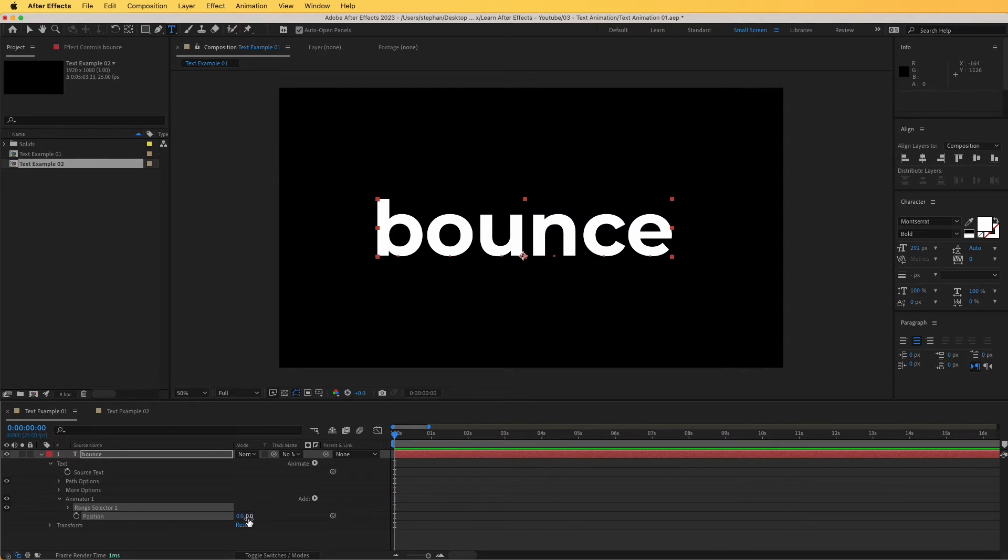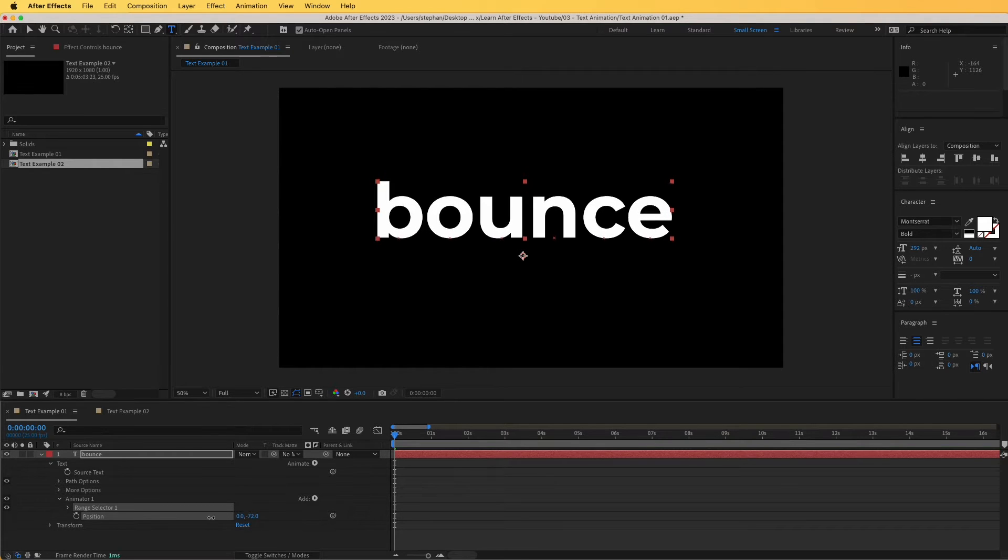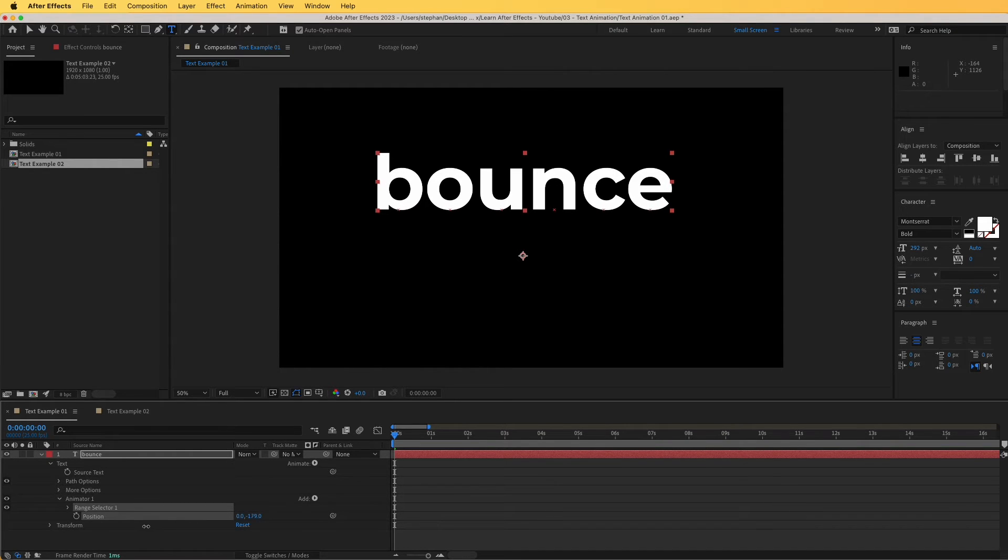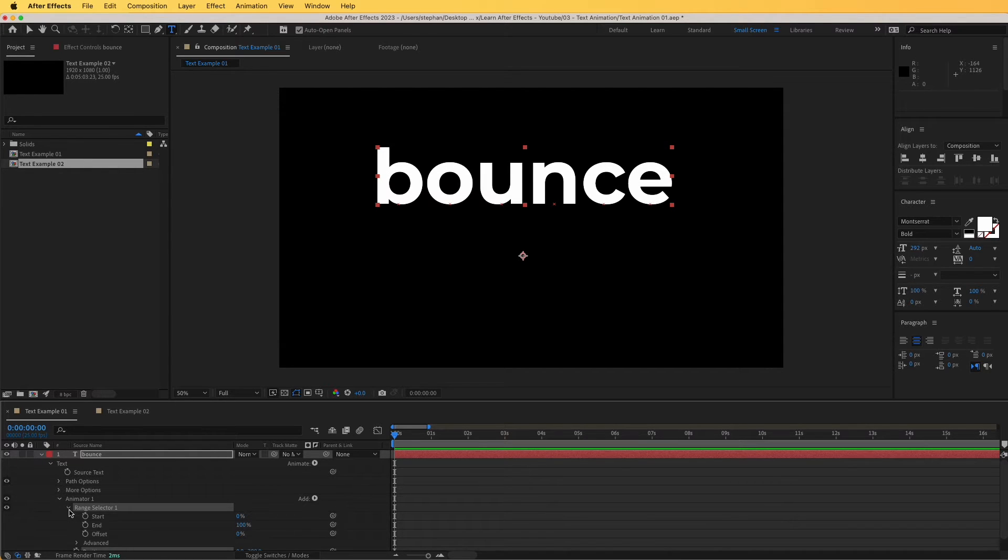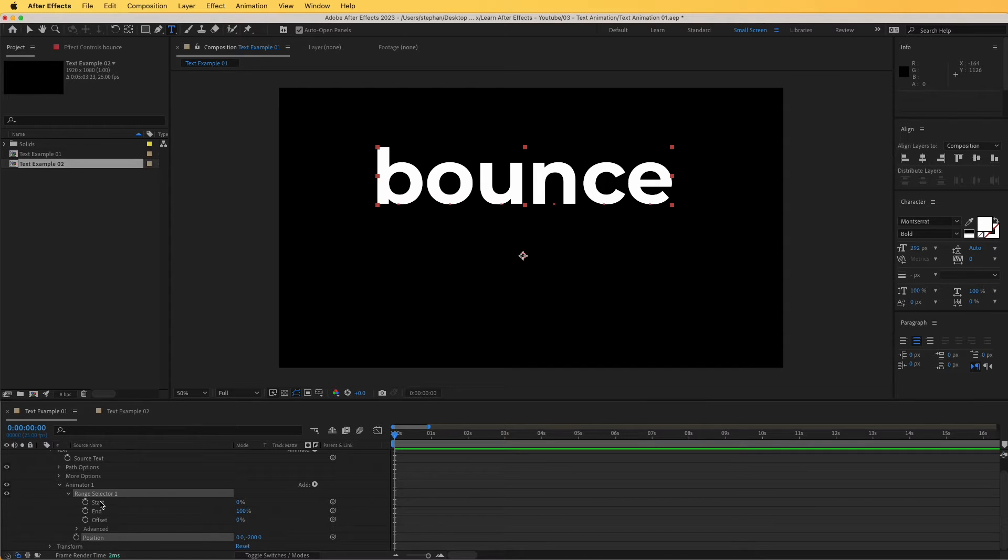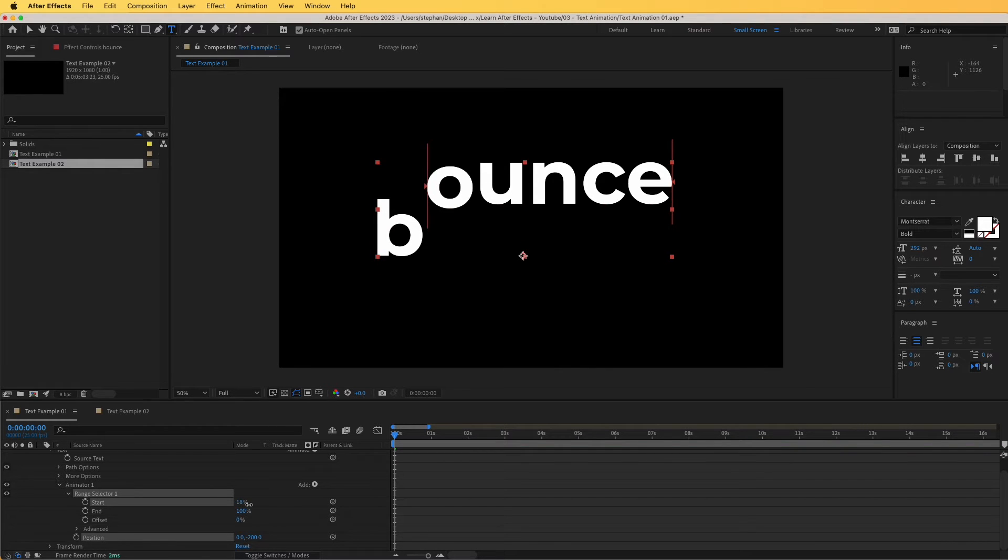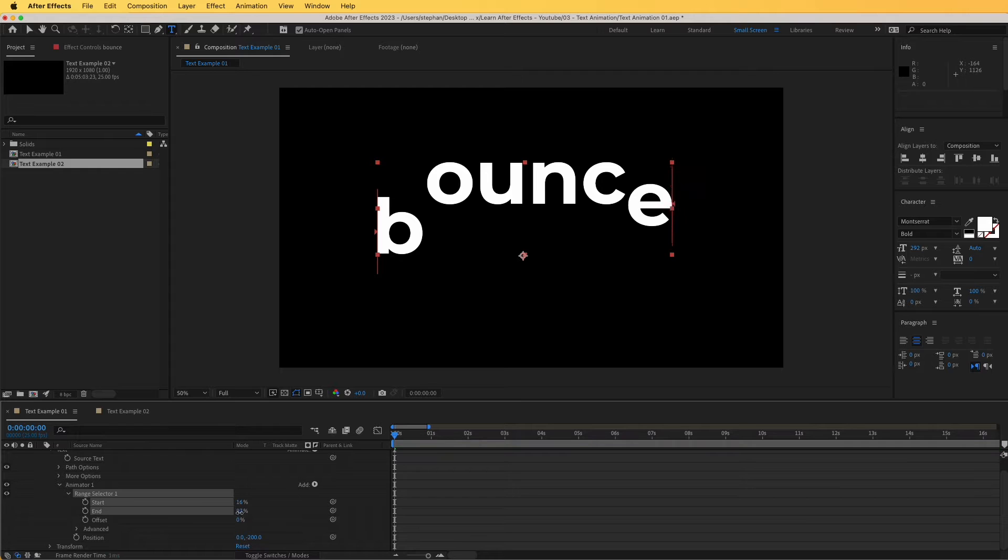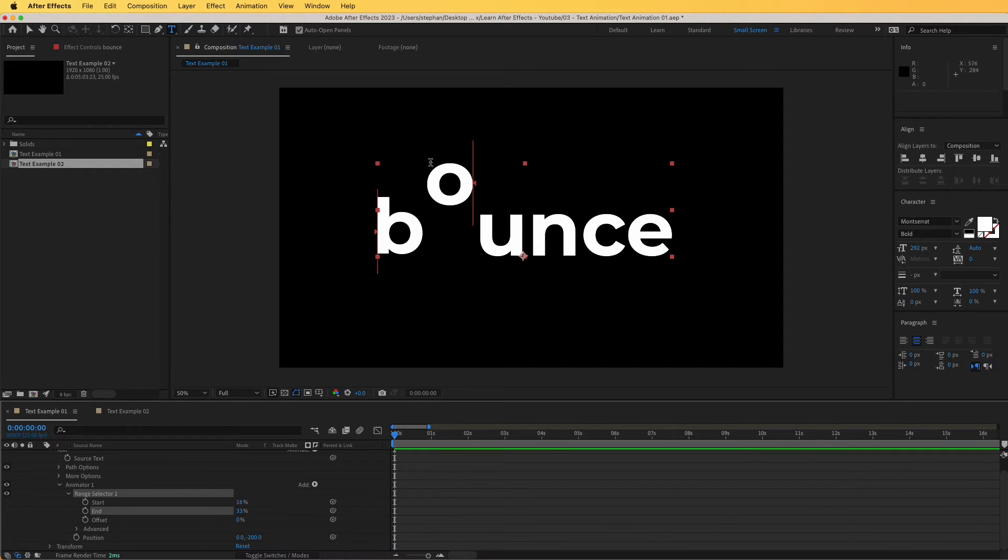Now I'm going to adjust its y-axis, its y value to something perfect. If I open this, range selector, from here we can see that we have start and end offset. With this, we can choose which letters are animated, and like this, I'm going to isolate by sliding the slider, I'm going to isolate the O from here.